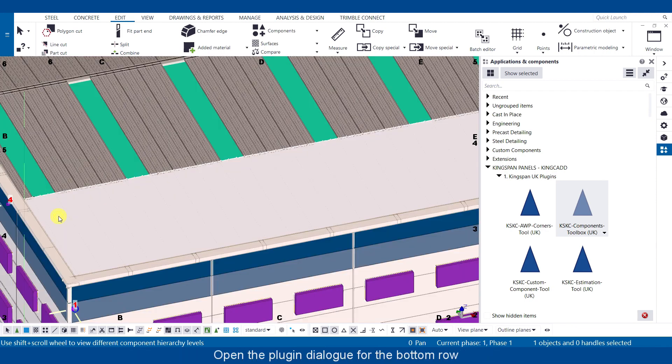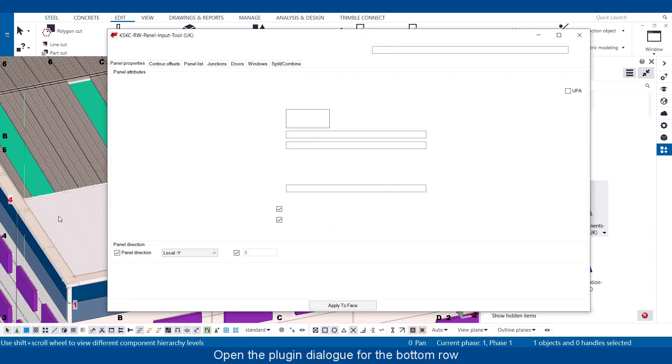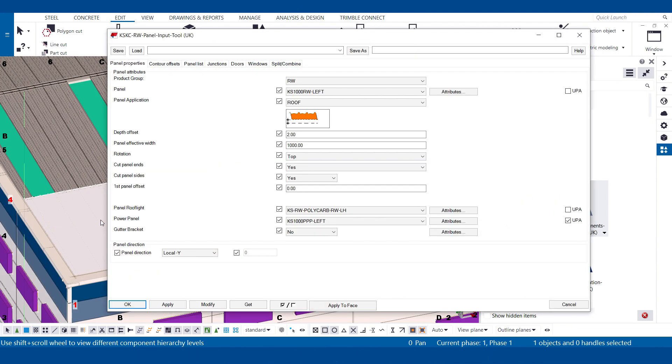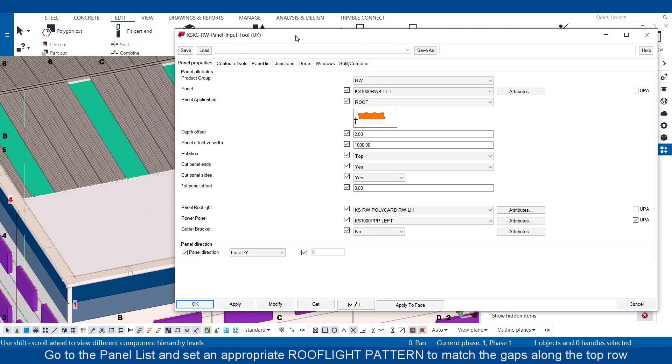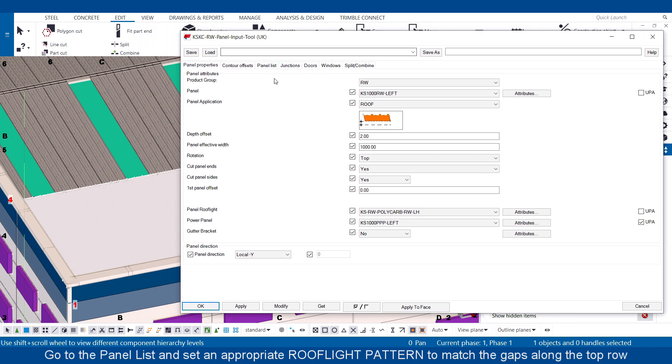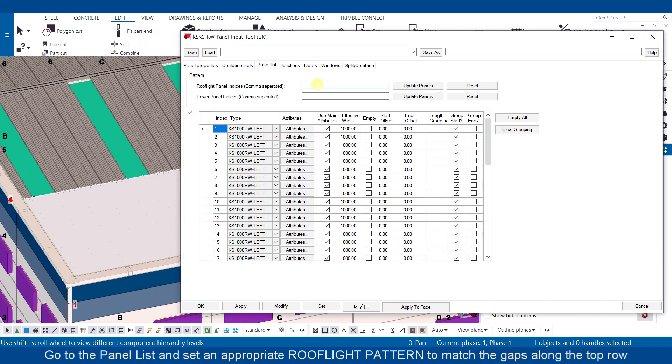Open the plug-in dialog for the bottom row. Go to the panel list and set an appropriate roof light pattern to match the gaps along the top row.